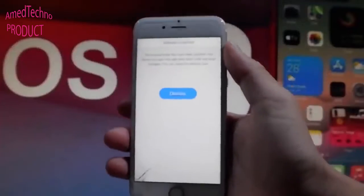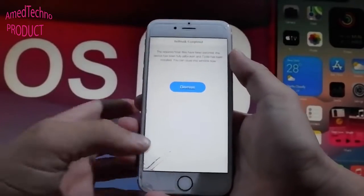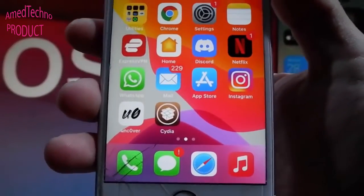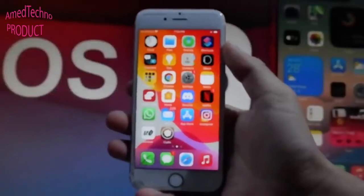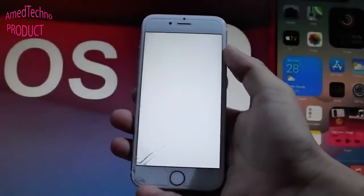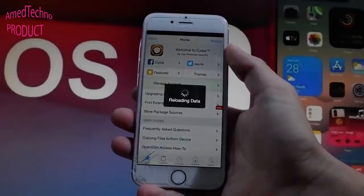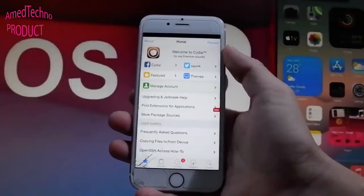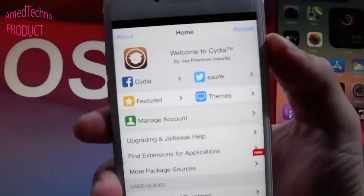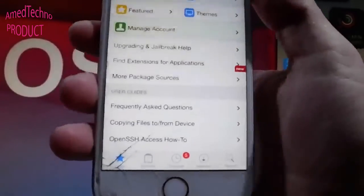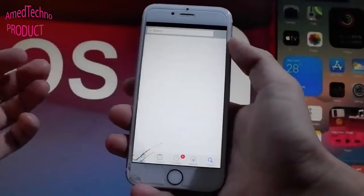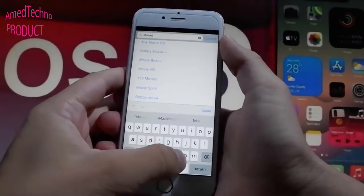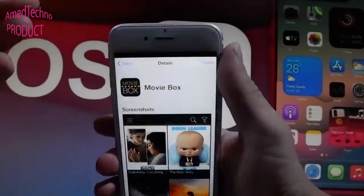Now I can use Cydia to get my favorite apps and tweaks. Let's test this by getting MovieBox Pro, which is a Netflix alternative that's free of charge. This is only possible through Cydia when your phone is jailbroken. Let's go into Cydia and search for MovieBox Pro. I can go to the search bar and start searching, and we'll see together if it's working after the download and installation.